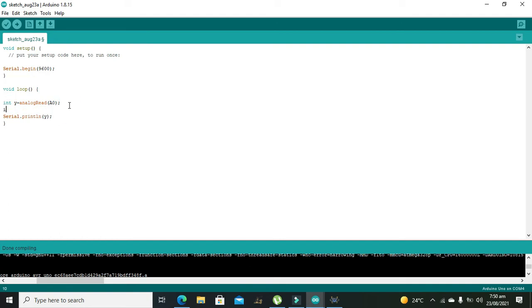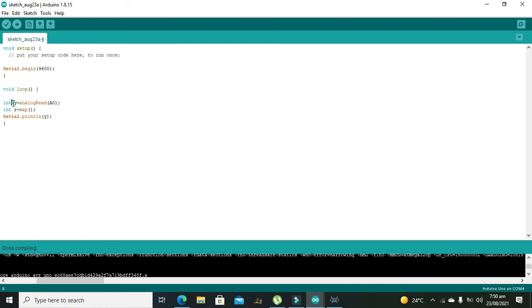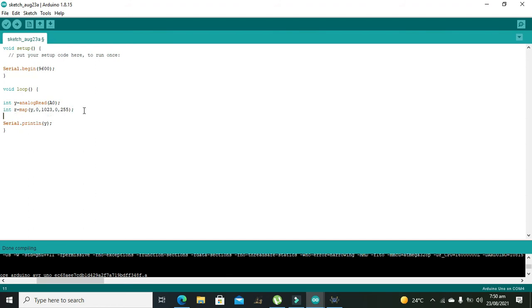Ok now we also need to declare one more variable which will scale R. It will do some sort of mapping or scaling to the values of the signal which is stored inside Y. So it is Y comma 0 comma 1023 comma 0 comma 255. This means that on X axis the resolution is 1024 and on Y axis the resolution is 256.